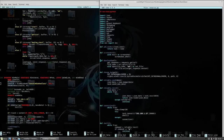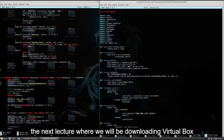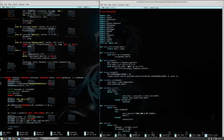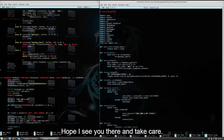That's about it. I hope you will enjoy this course, and I hope to see you in the next lecture where we will be downloading VirtualBox and Kali Linux. Hope to see you there, and take care.